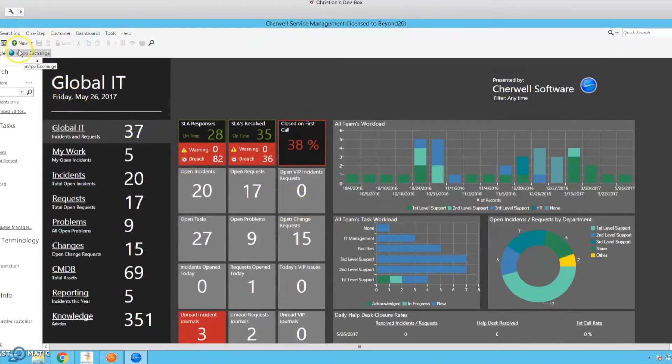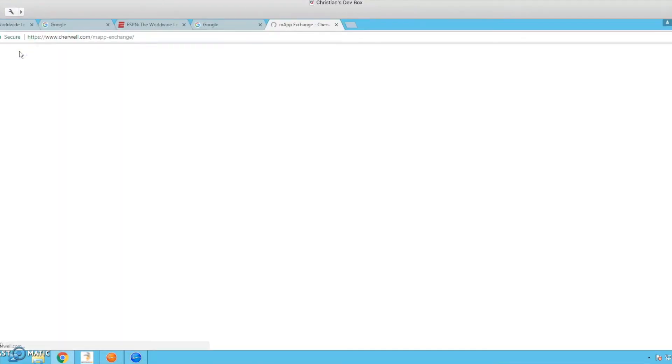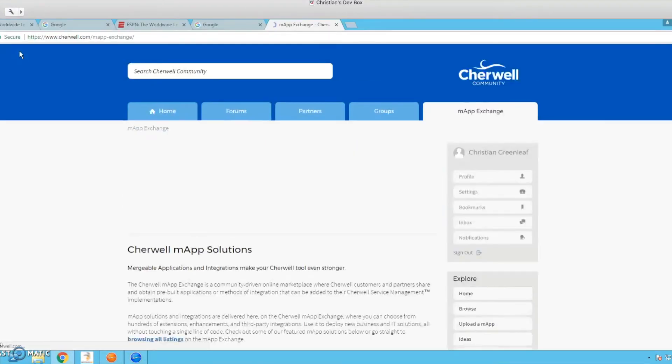Here is our button. We can click it. And voila, we have the AppExchange.